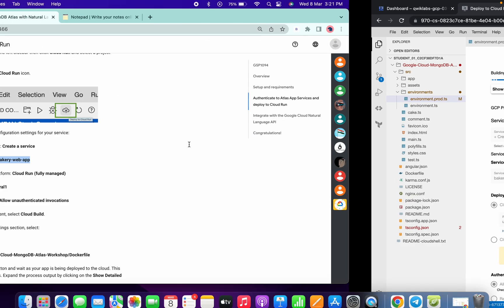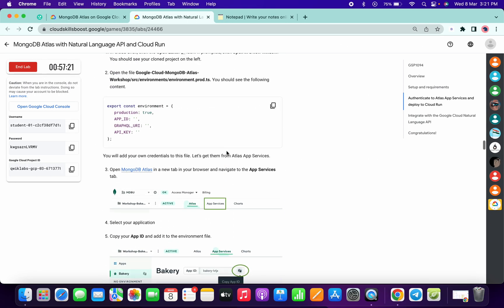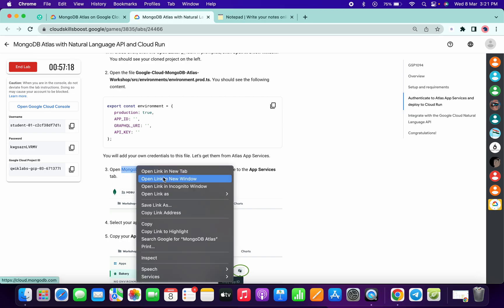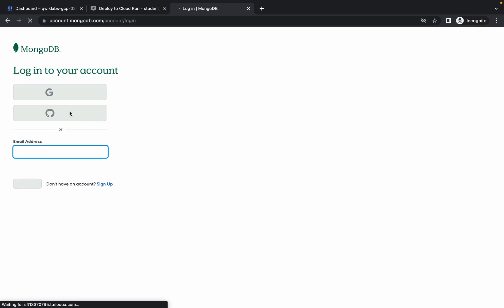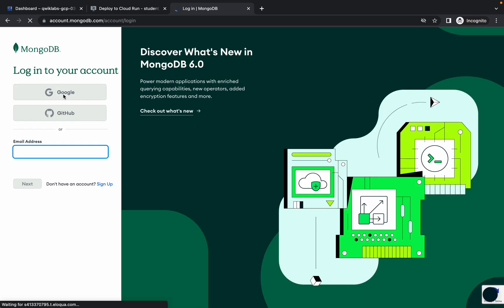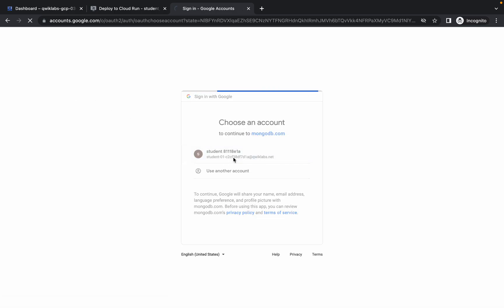We are done with this task. This is going to take five to six minutes, so you can continue with the second task. Scroll up to point number three and open that link in incognito. Sign in — click on the sign-in option, then click on 'Google,' and click on your student ID.